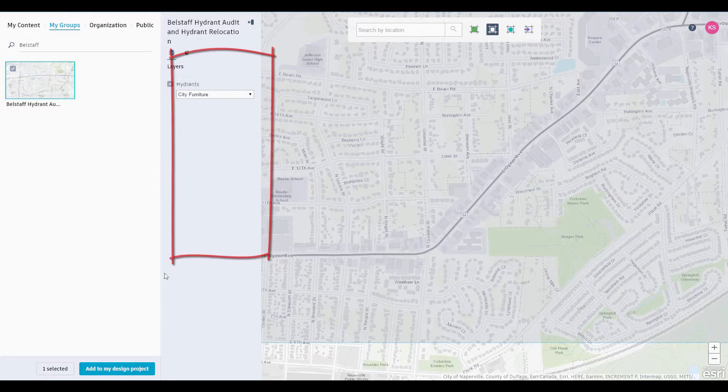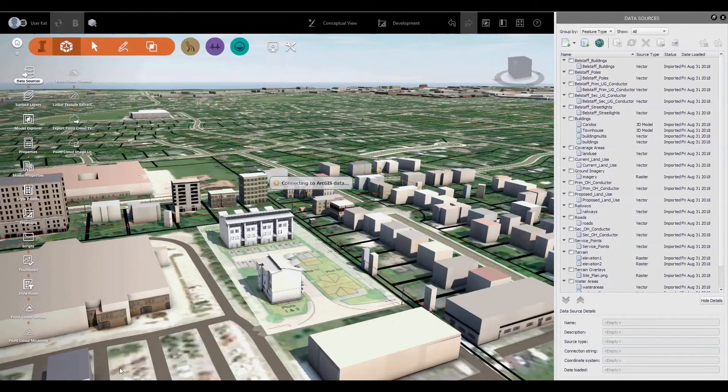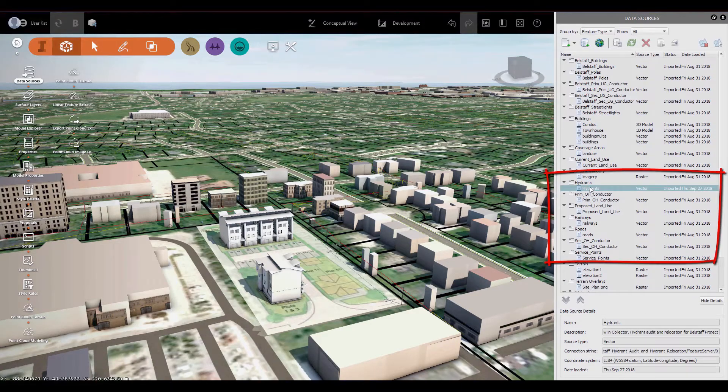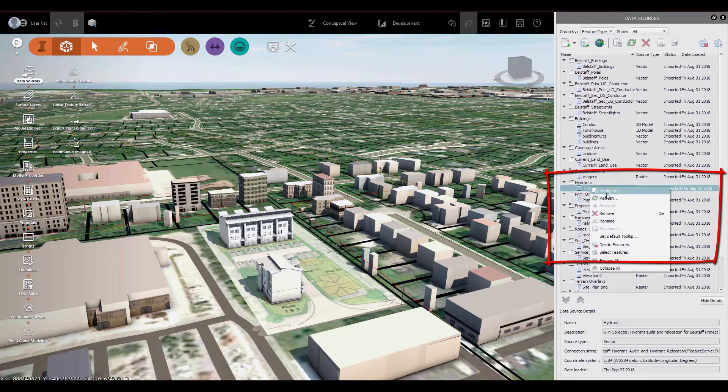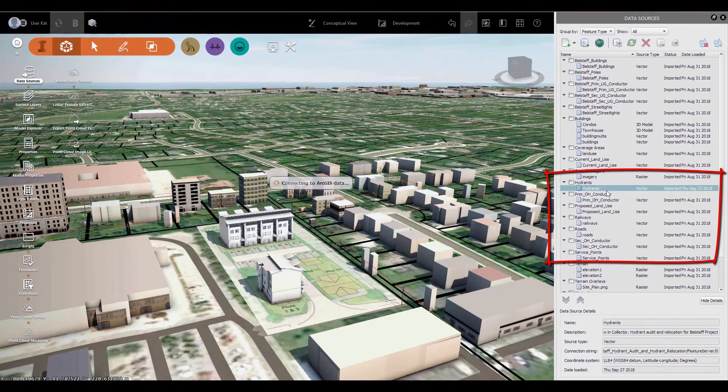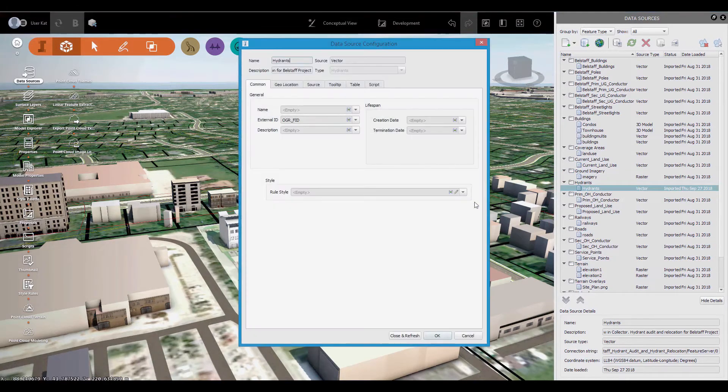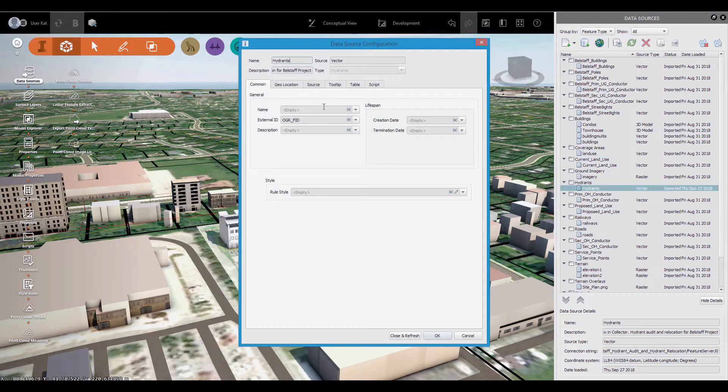When the content has finished loading in InfraWorks, it will appear on the Data Sources panel, and we can use the configuration options to assign ArcGIS Online data fields to the native InfraWorks ones, and choose a model from the style palette.